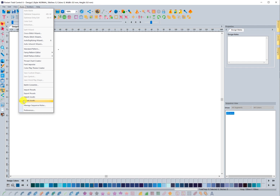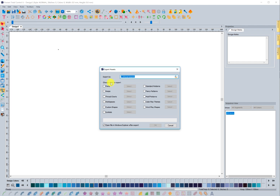Before I show you how to import, I'll show you what options you have. If I click on Export Assets it's going to bring up this dialog window, and you'll see that you can choose what you want to export — whether it's a font, hoops, thread charts, whatever it is. Remember that these are things that you create, so it's not going to show the things that come with the software, because everyone who has the software already owns those.